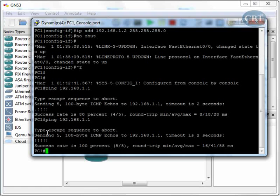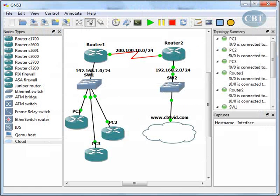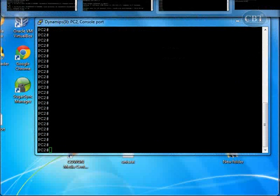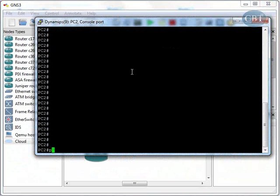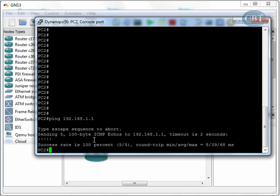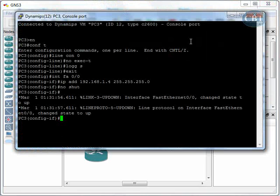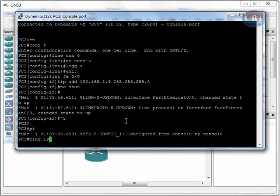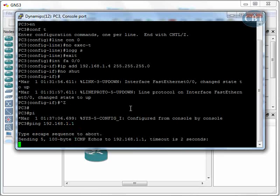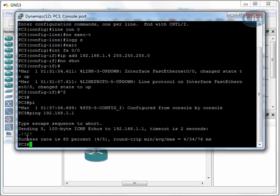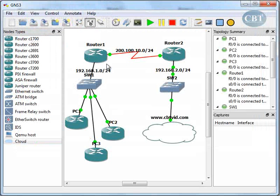The success rate is 100%, so I can ping from PC1. Let's see PC2: ping 192.168.1.1 — sure enough, PC2 is also functional. And PC3: ping 192.168.1.1 — PC3 is also able to ping. So this part of our network is functional.